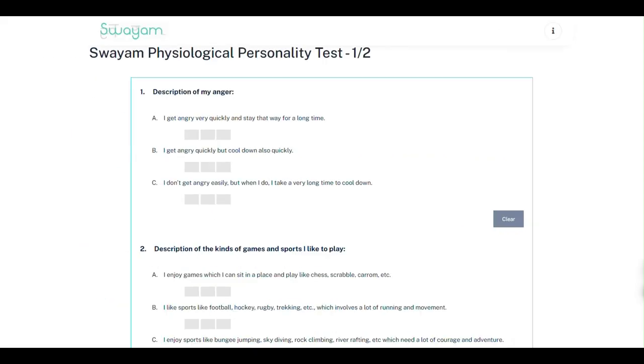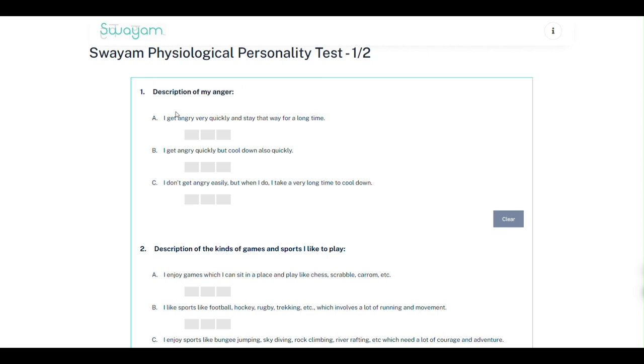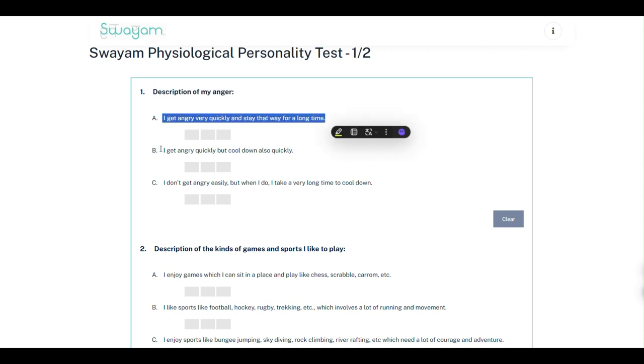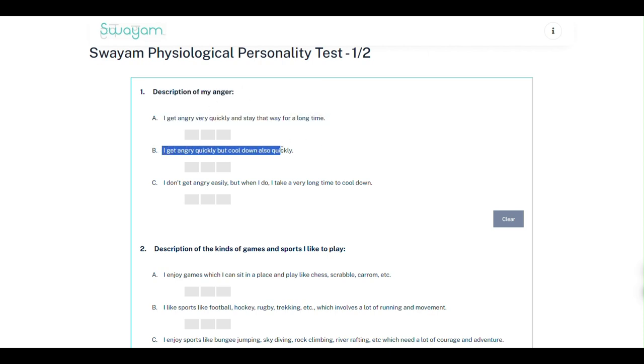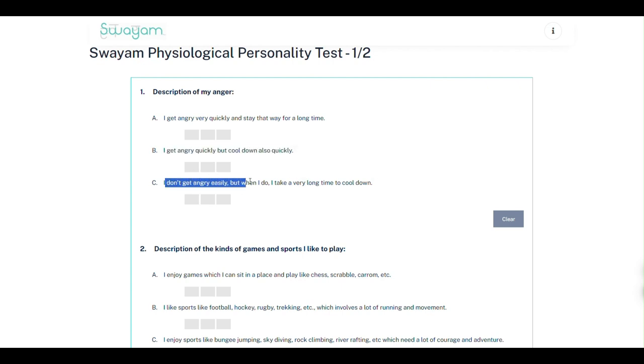Now first read the statement on top which is in bold. Then read all the three sentences below carefully. Now choose the sentence that you agree with.